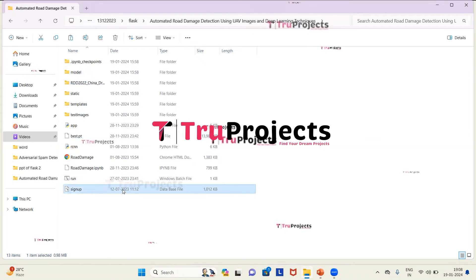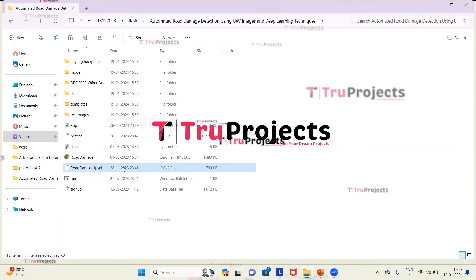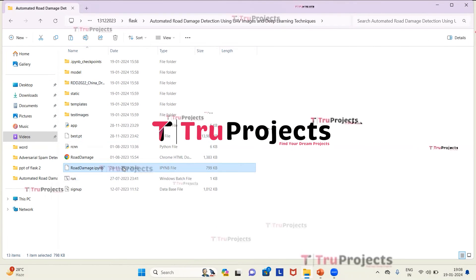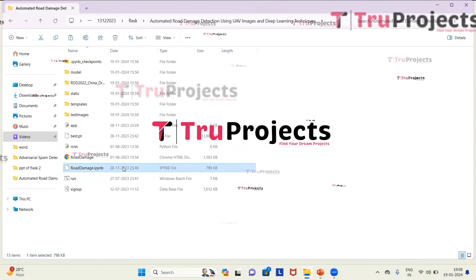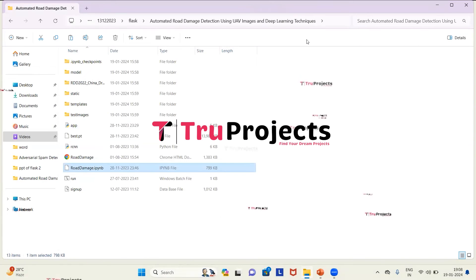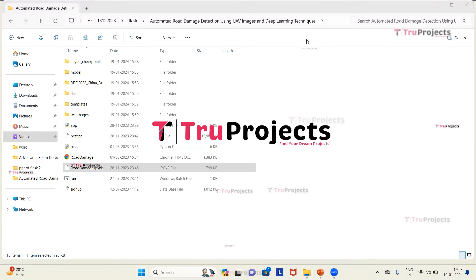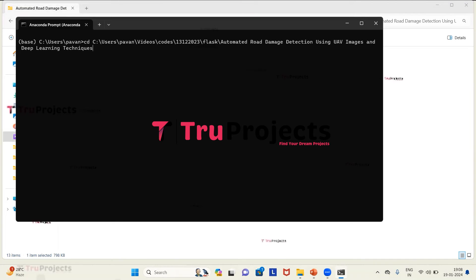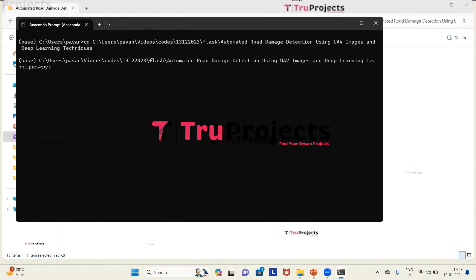There is also a signup database file for storing user information, and an IPYNB Jupyter notebook file containing a combination of code, graphs and outputs in one place, allowing users to write and execute code in individual cells. To run the project, we copy the path of the code folder from the file explorer address bar, open the Anaconda prompt, use the cd command followed by the path to change the current directory to the code folder, then type the command python app.py to compile and run the app.py file.